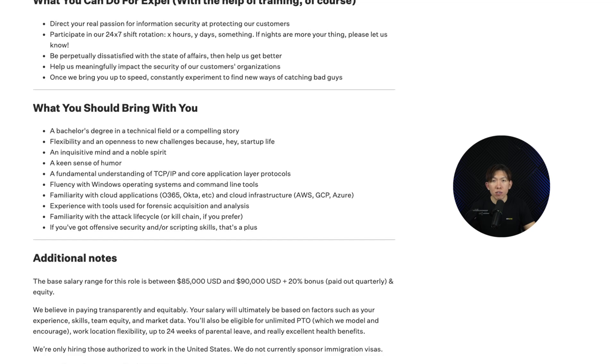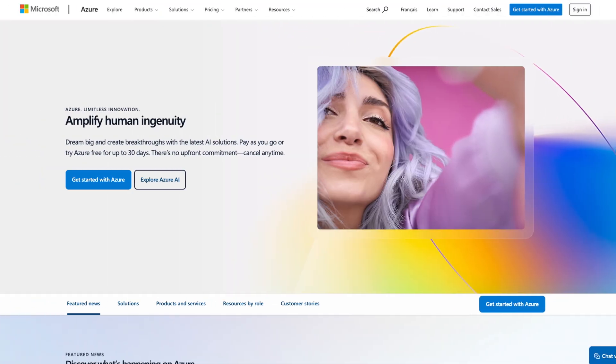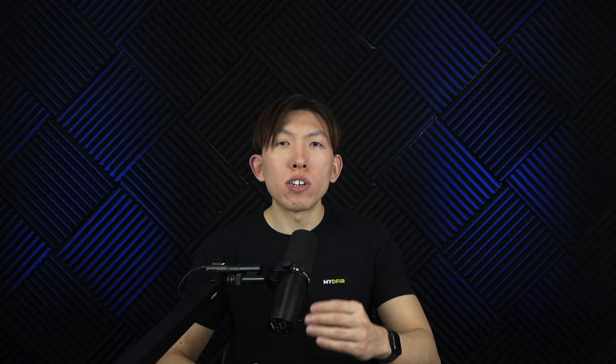Then we have fluency with Windows operating systems and command line tools. Since many organizations use Windows, it is a good idea to get familiar with Windows event logs and how to interpret them. Next is familiarity with cloud applications like Office 365 and cloud infrastructure like AWS, GCP, and Azure. Cloud security is seriously becoming a requirement for many SOC roles. I would recommend starting with Microsoft tools like Office 365 and Azure since the majority of companies use them. You should also learn KQL — Kusto Query Language — since it is commonly used in Microsoft's security tools.